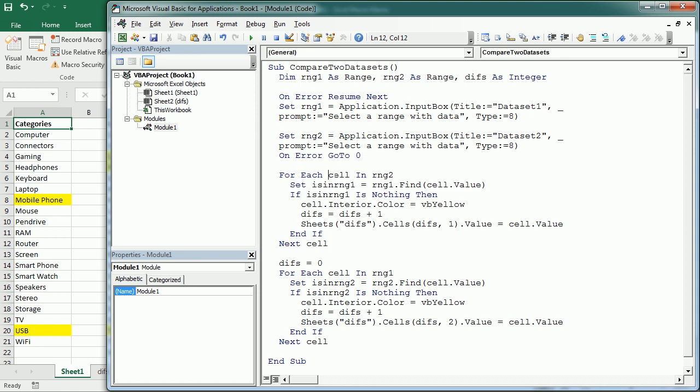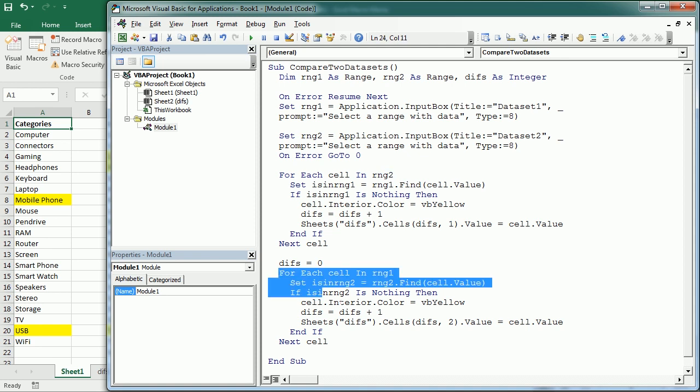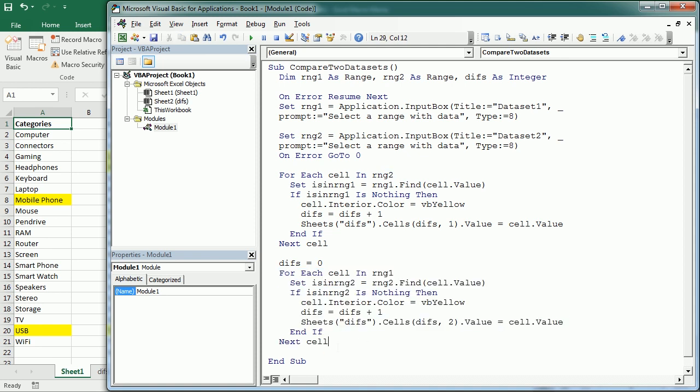So in the first one, we are looping through RNG2 or RNG1. It doesn't really matter. And then in the second, we are looping through the other range.